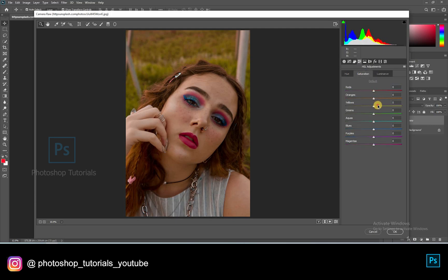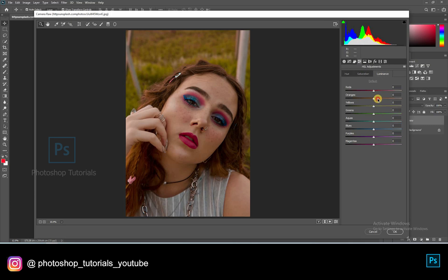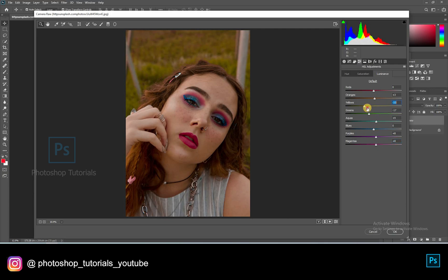In Saturation you can increase the vibrance of every single color in this picture. By adjusting the Luminance, you can darken or lighten the colors available in the picture. Hit OK once you're done.